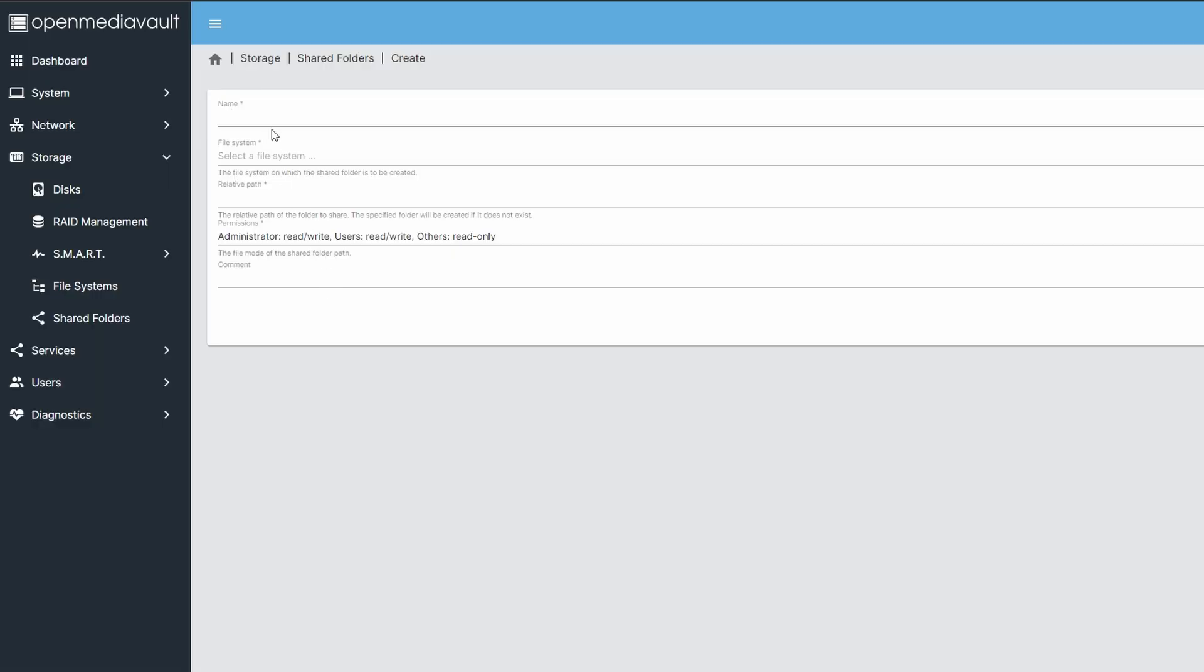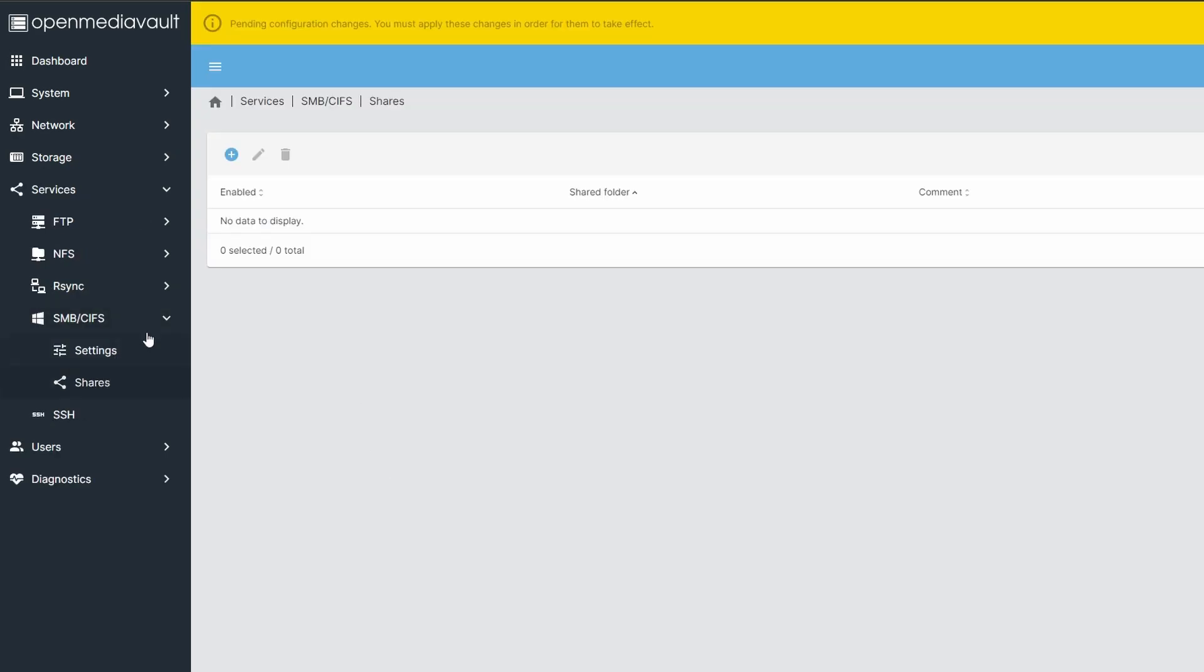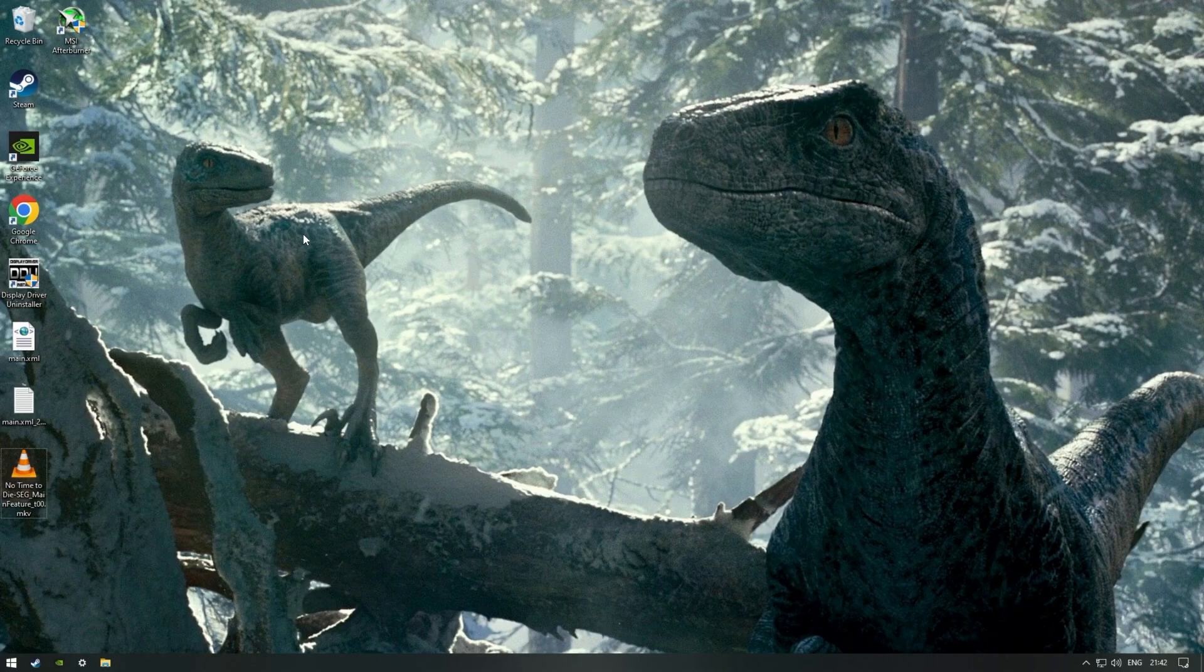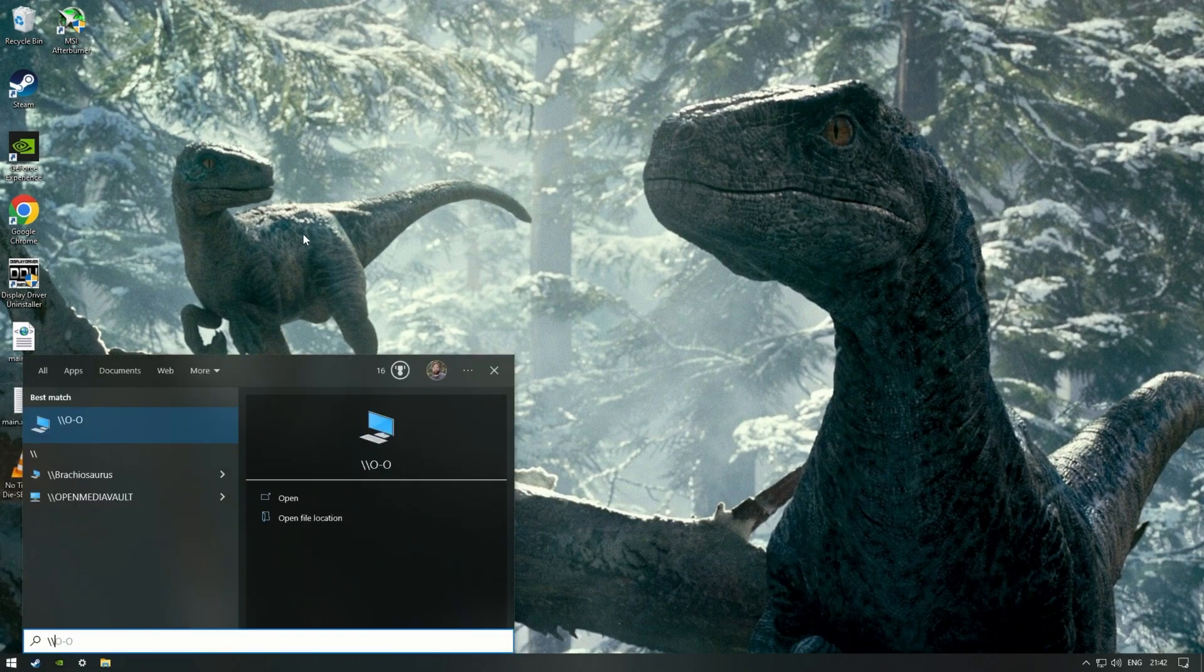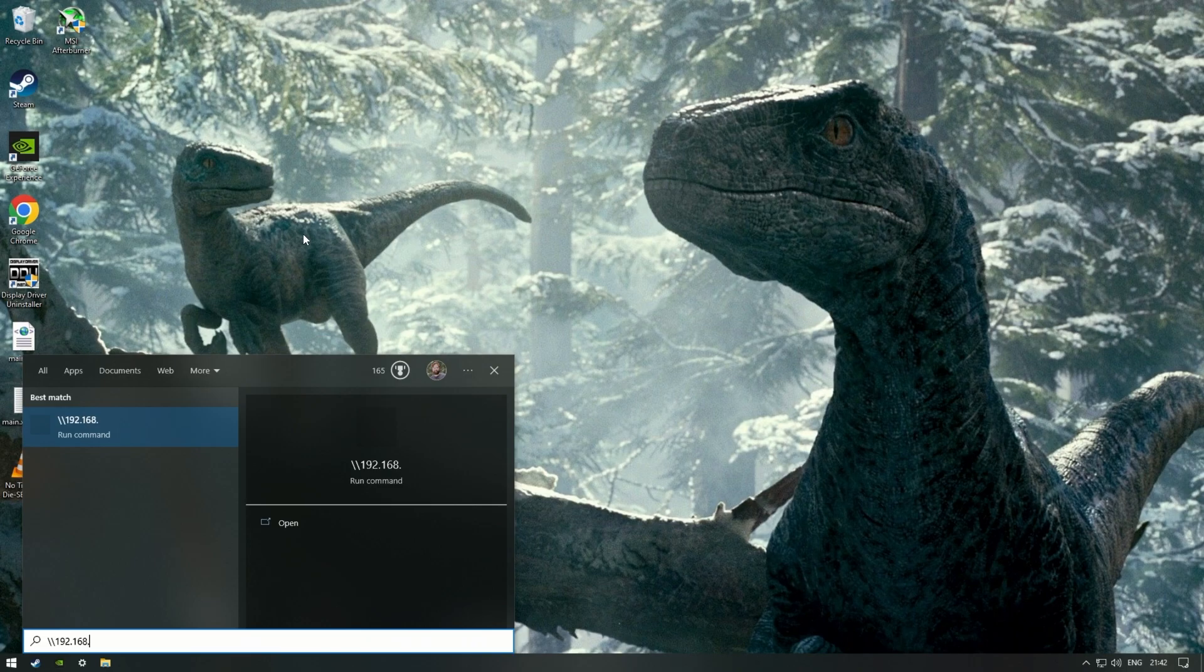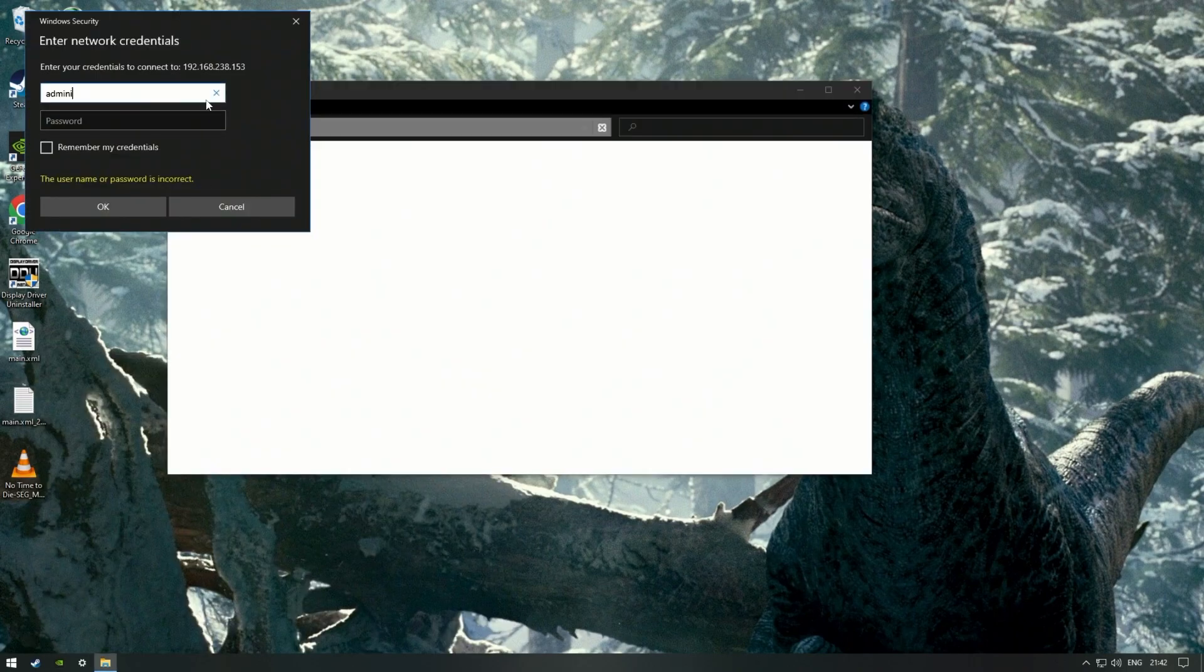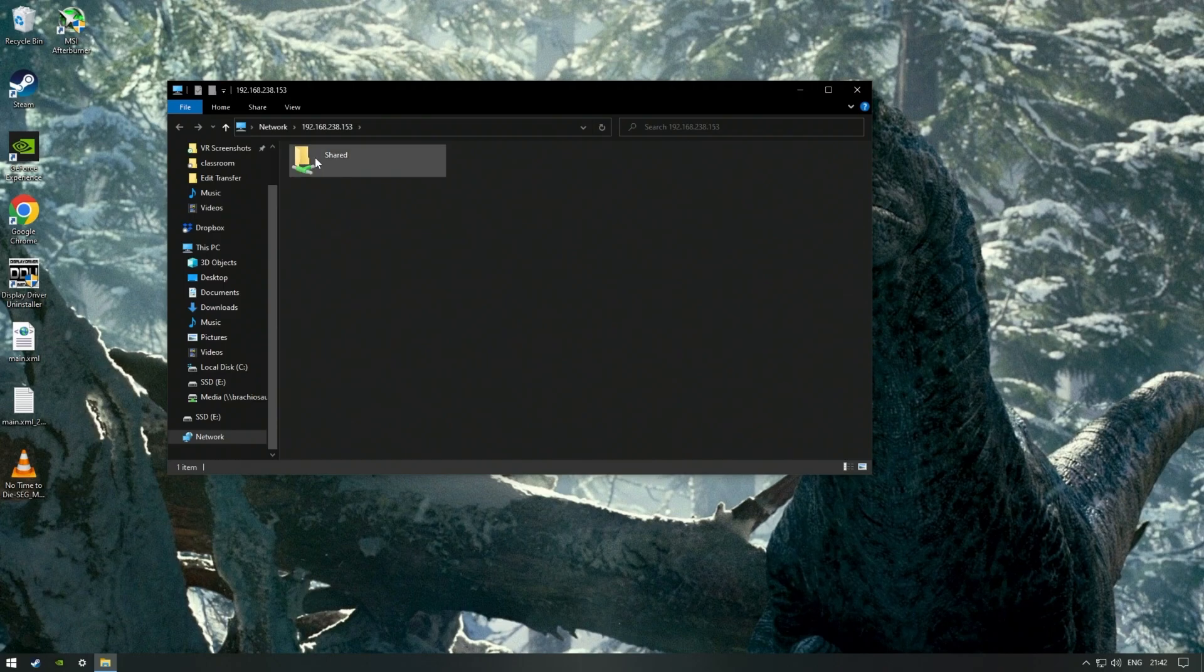Then create a shared folder. Since I'm going to be using Windows, I'll also go into SMB and enable it for the new shared folder. Now all we have to do is open the start menu on a client machine and type backslash backslash and then the IP or host name of our server. Log in. Et voila! A network share for us to use.